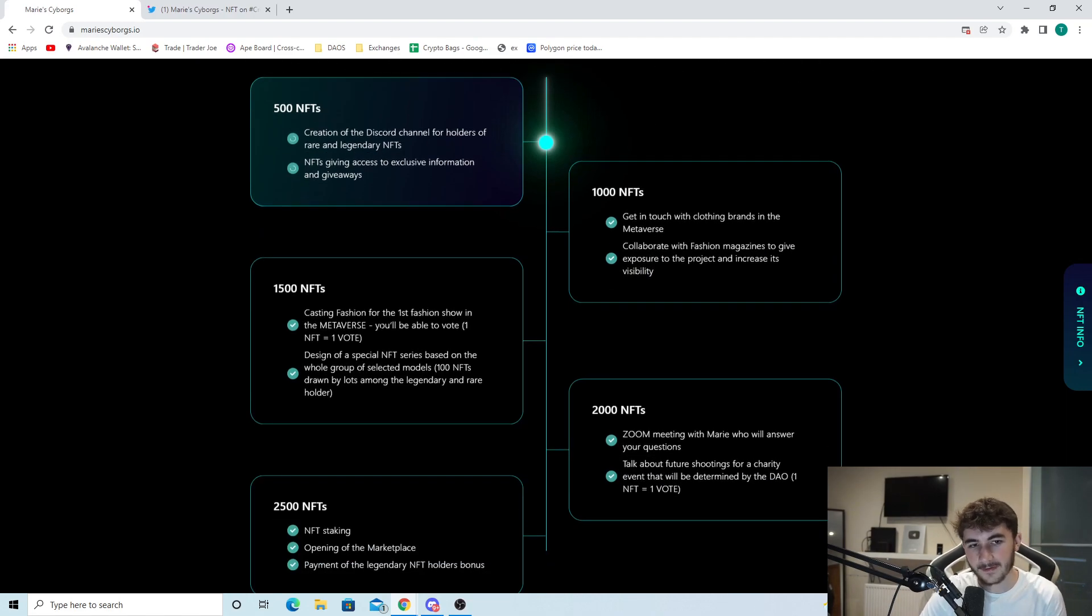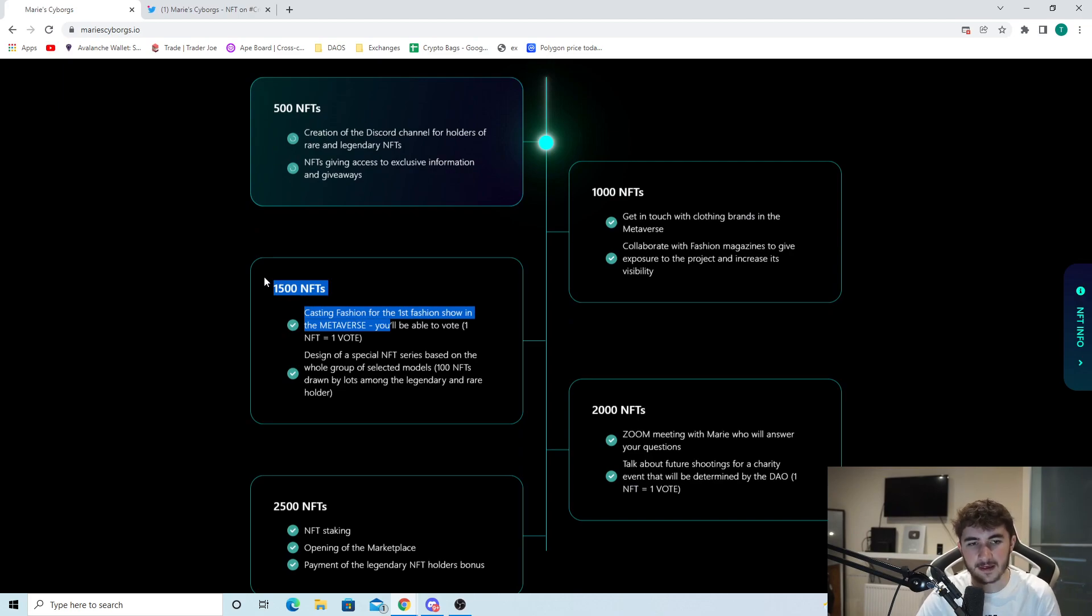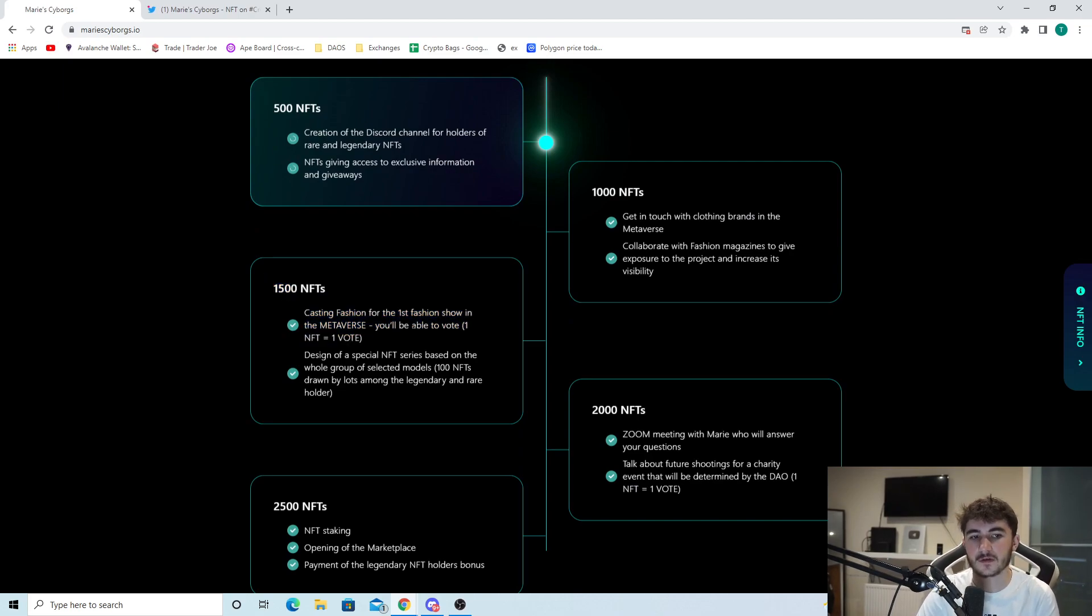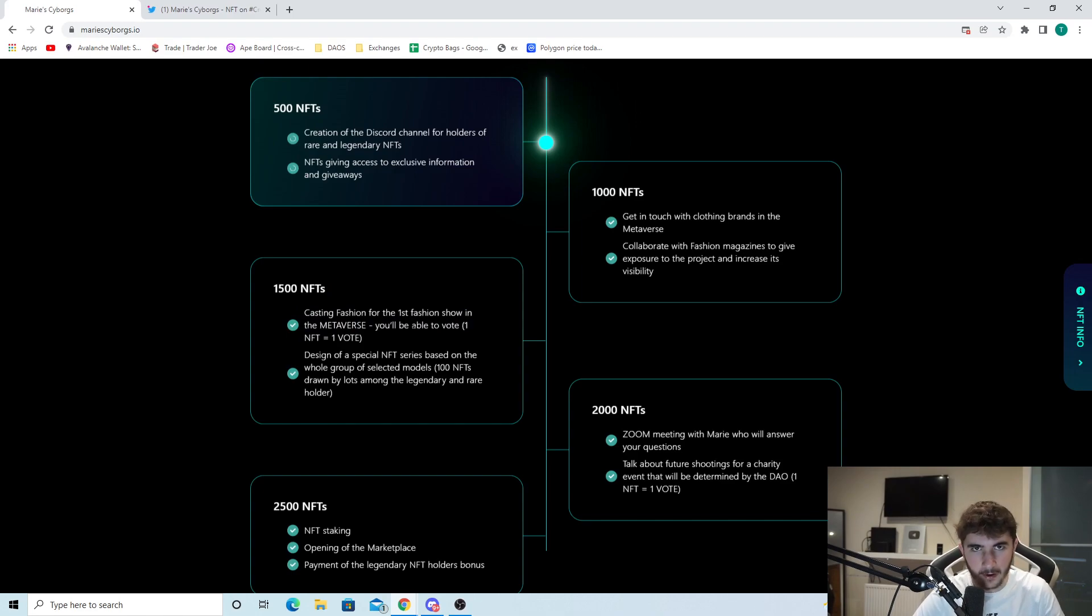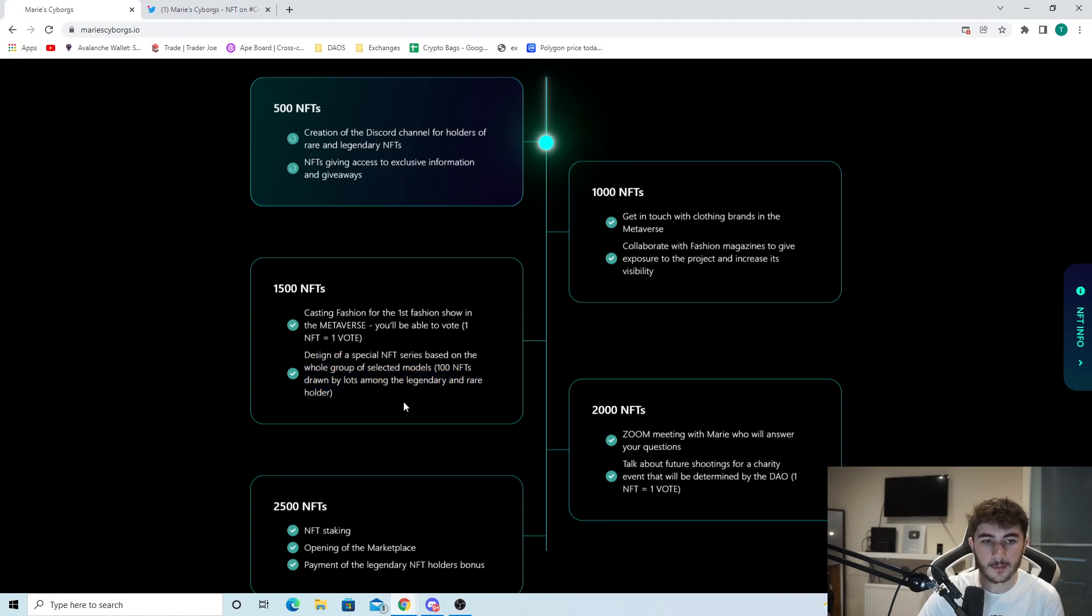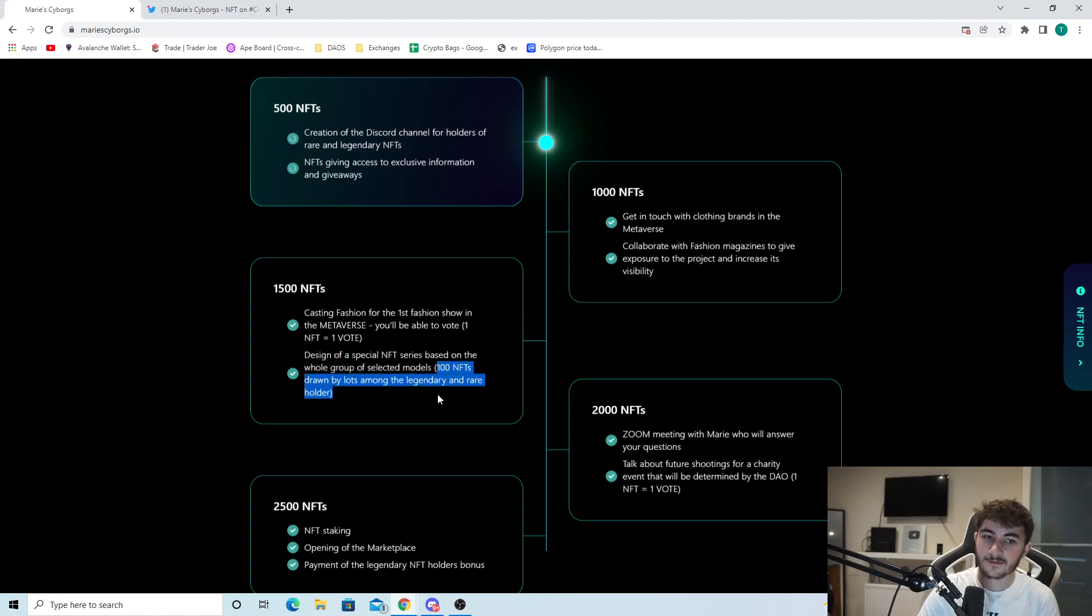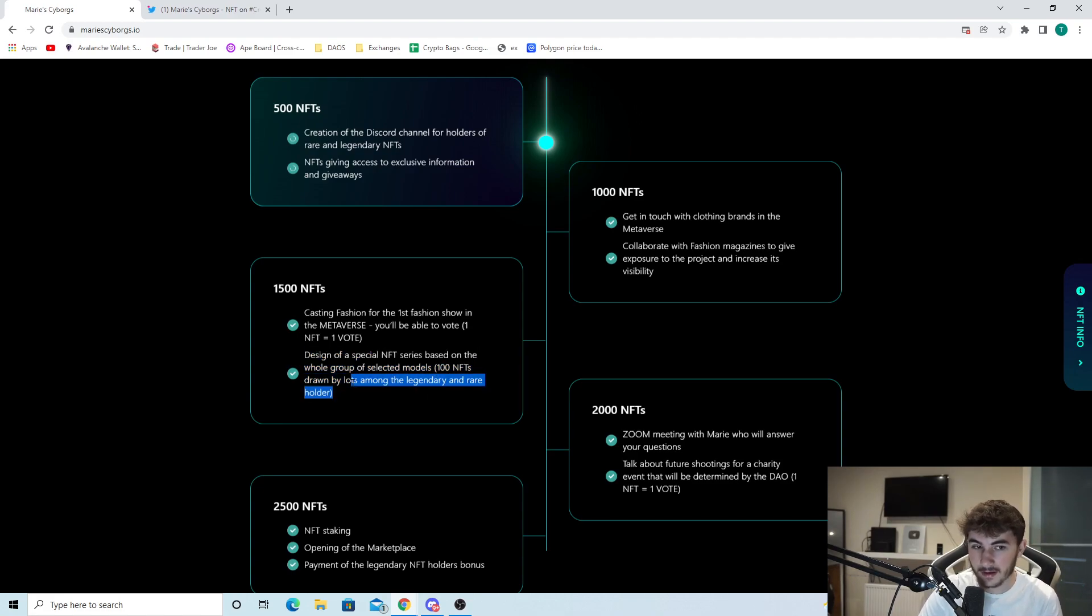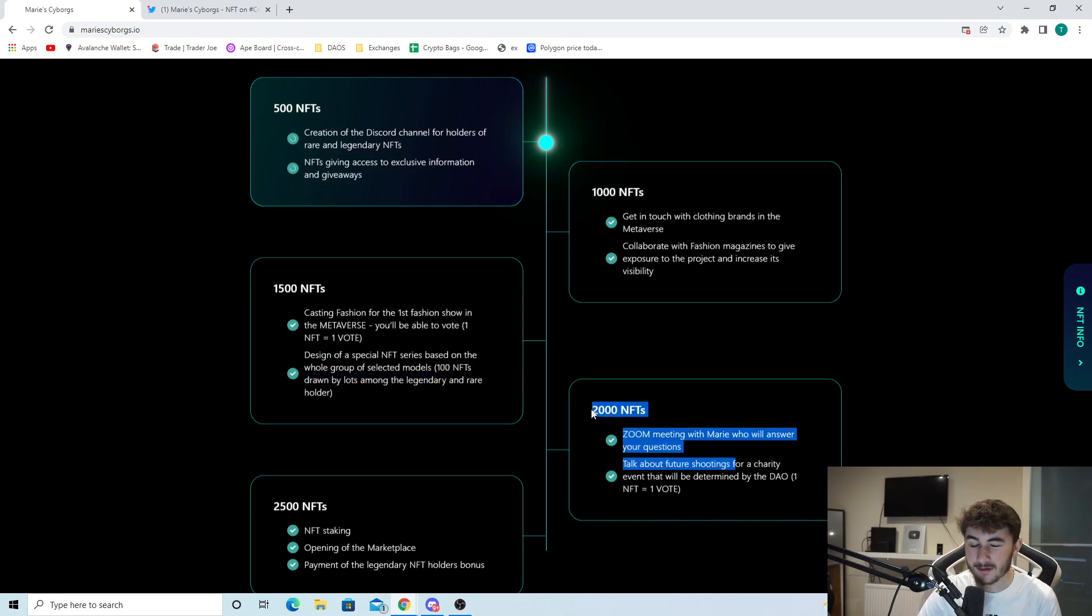At 1,500 NFTs sold: casting fashion for the first fashion show in the metaverse. You'll be able to vote - one NFT equals one vote. Design of a special NFT series based on the whole group of selective models. 100 NFTs drawn by lots among the legendary and rare holders.